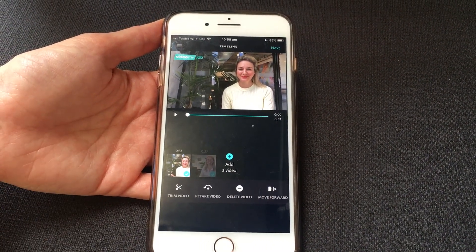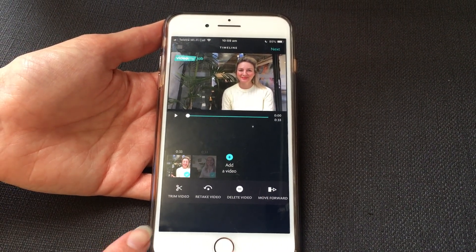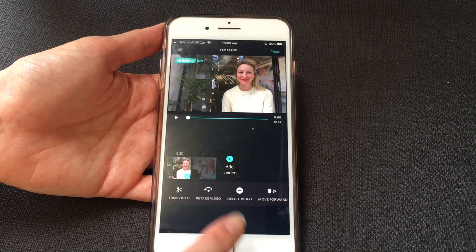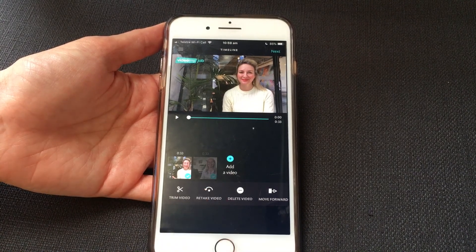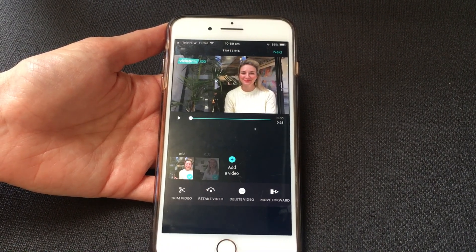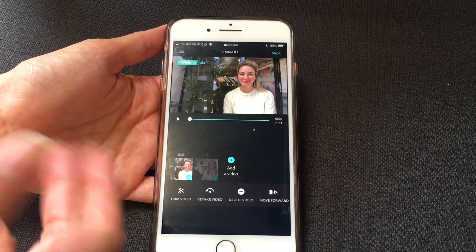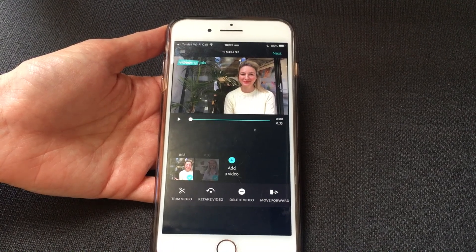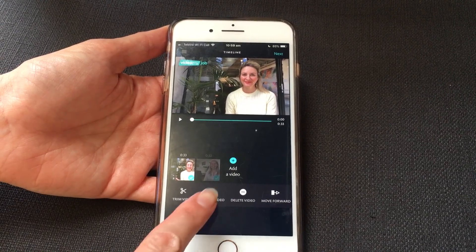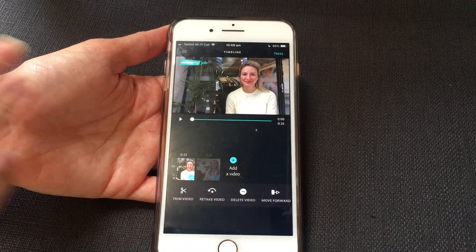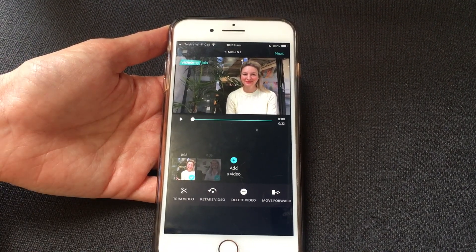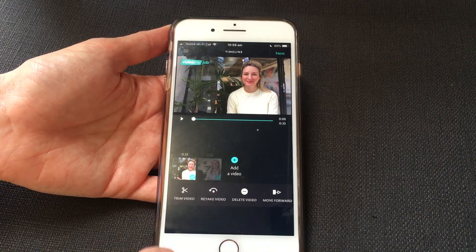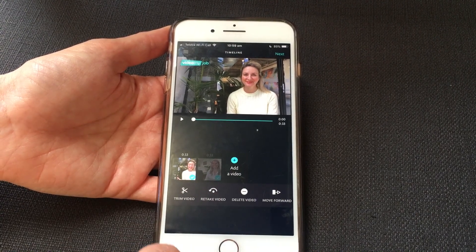In this editing step we not only have the option to trim video, we have the option to retake video. So if you weren't happy with one of your takes, or you feel you can do it better, by all means you can retake and shoot it straight away. You can also delete video.